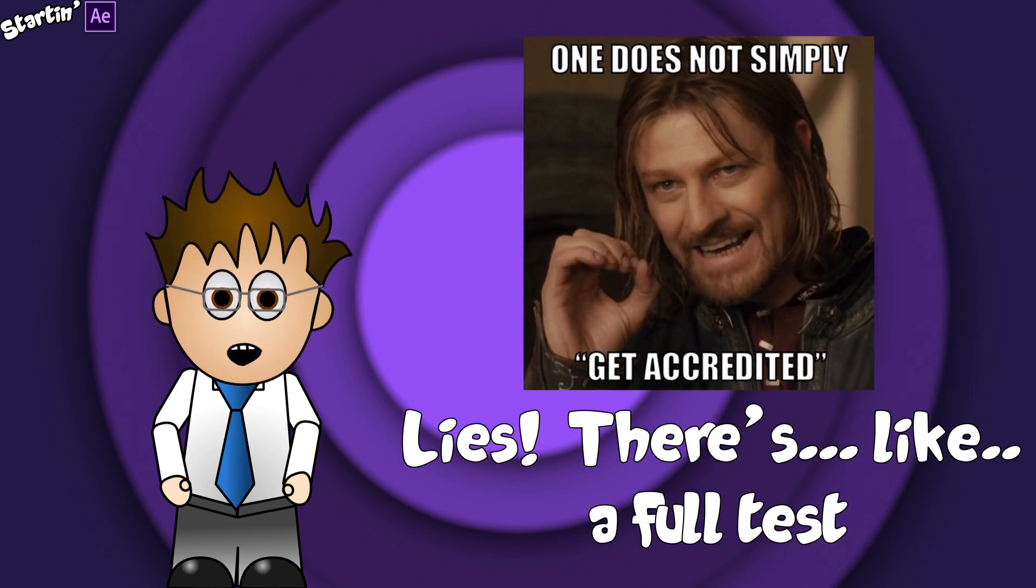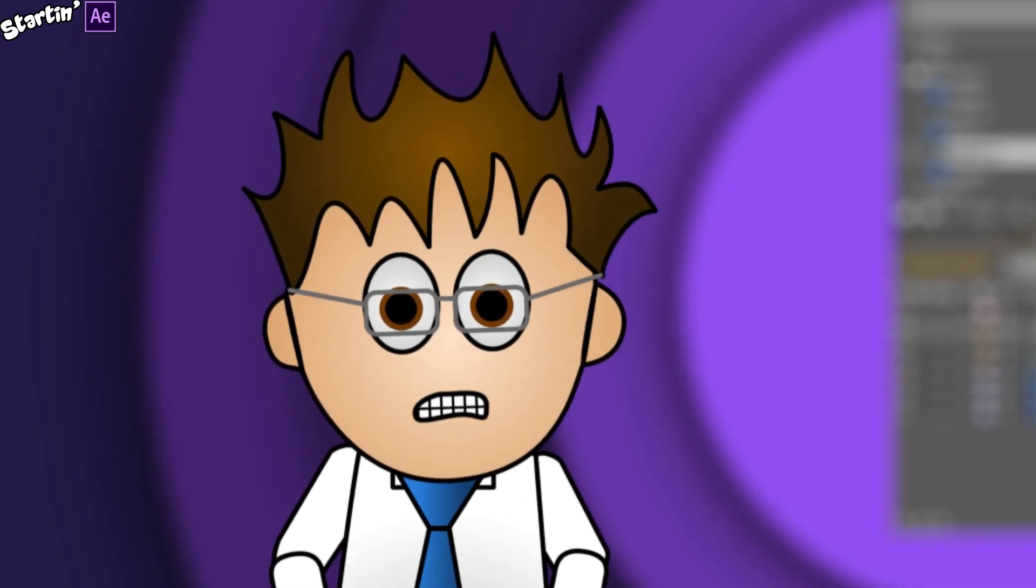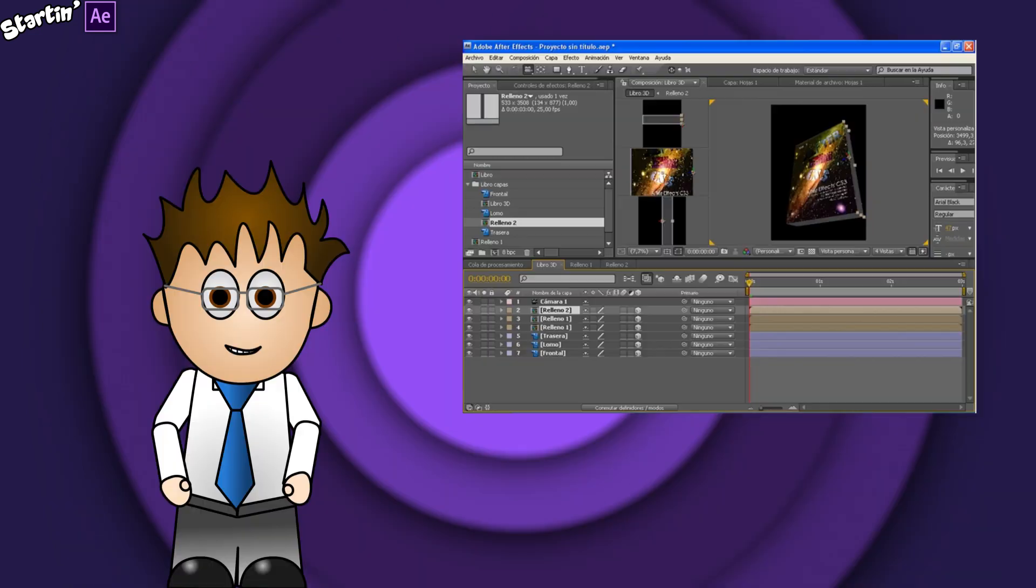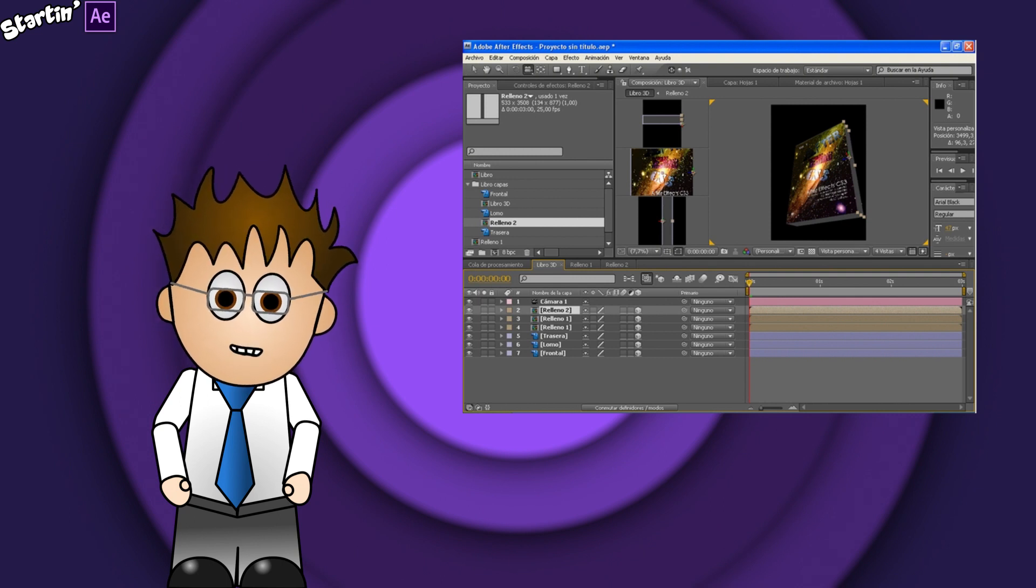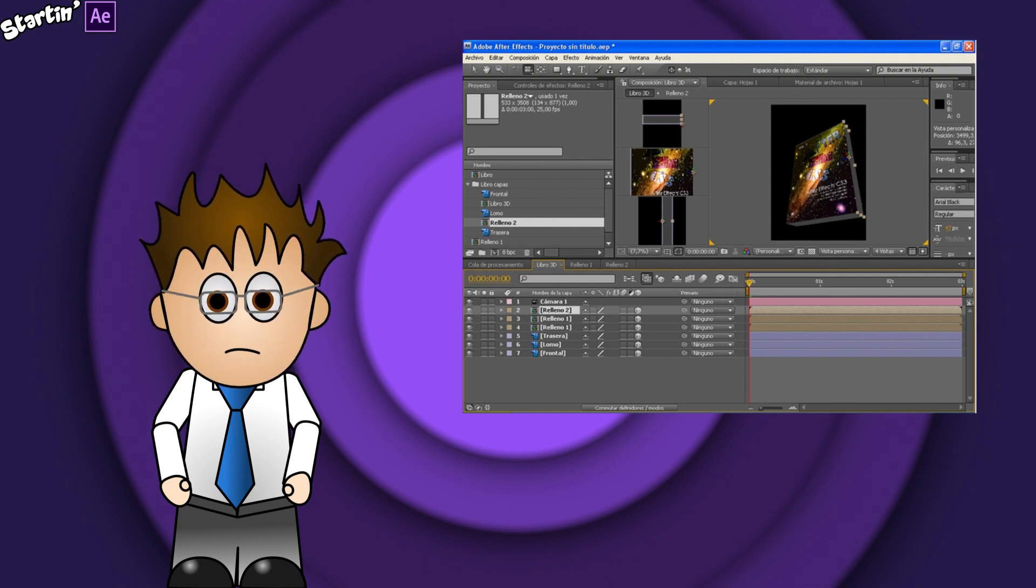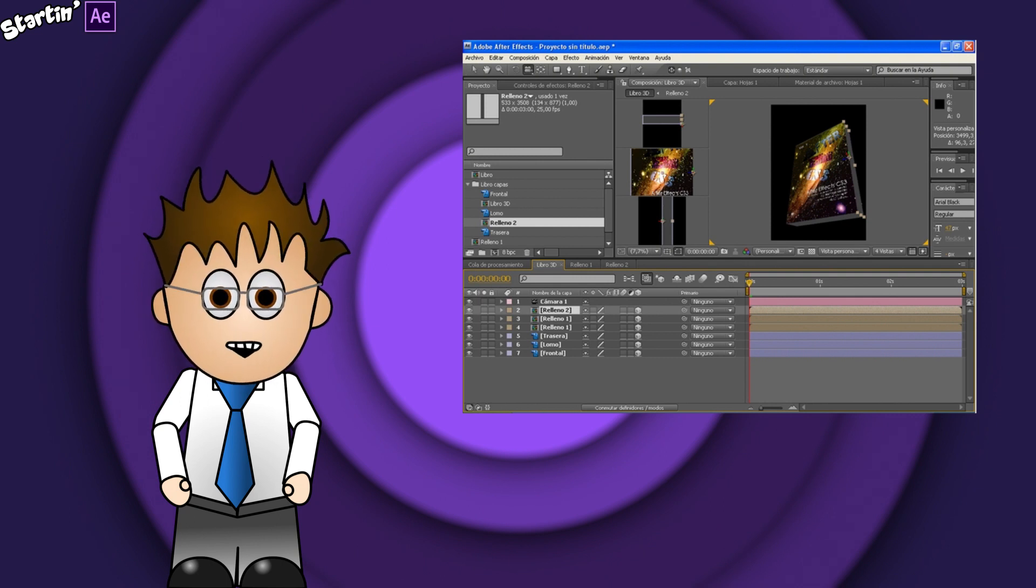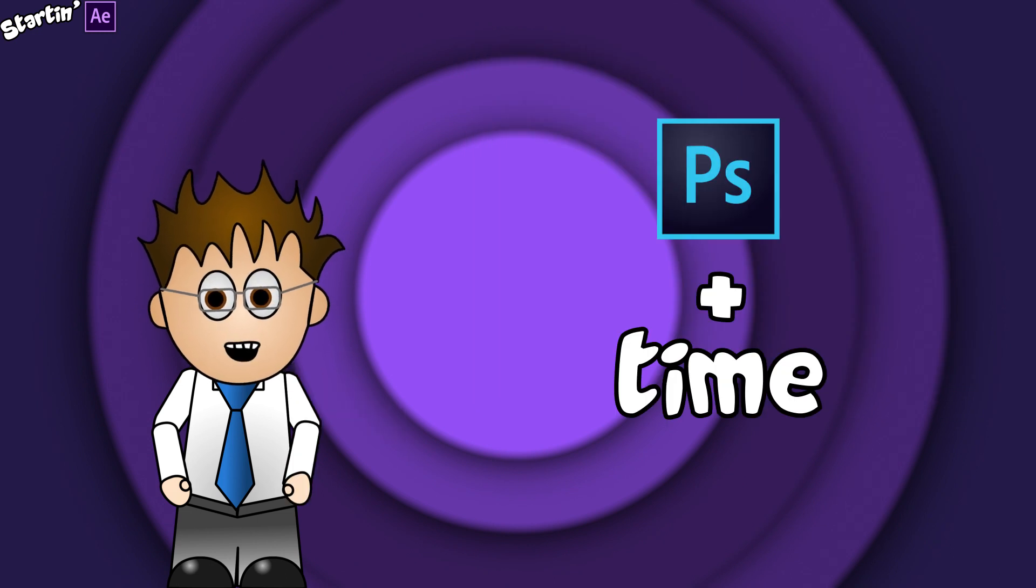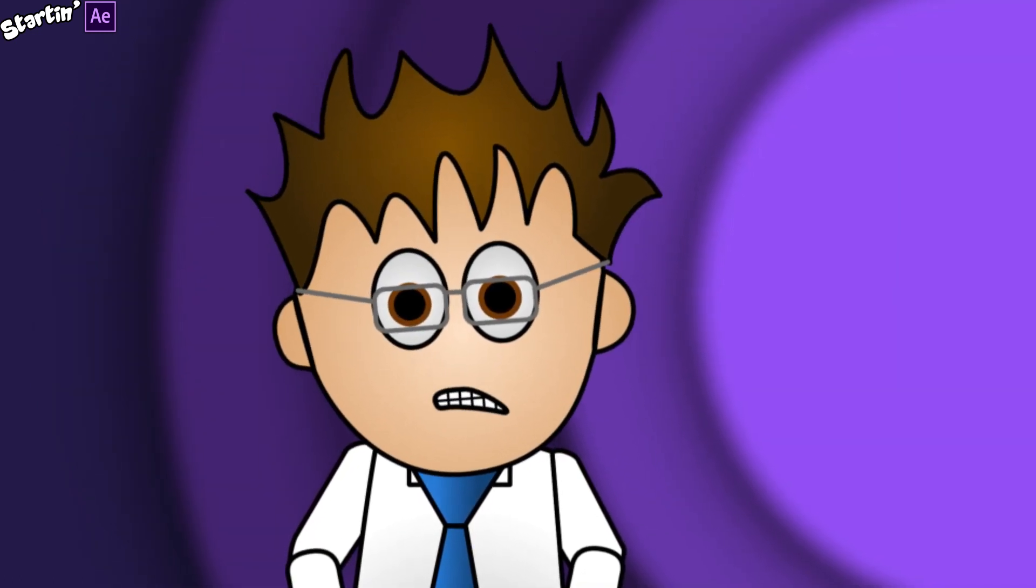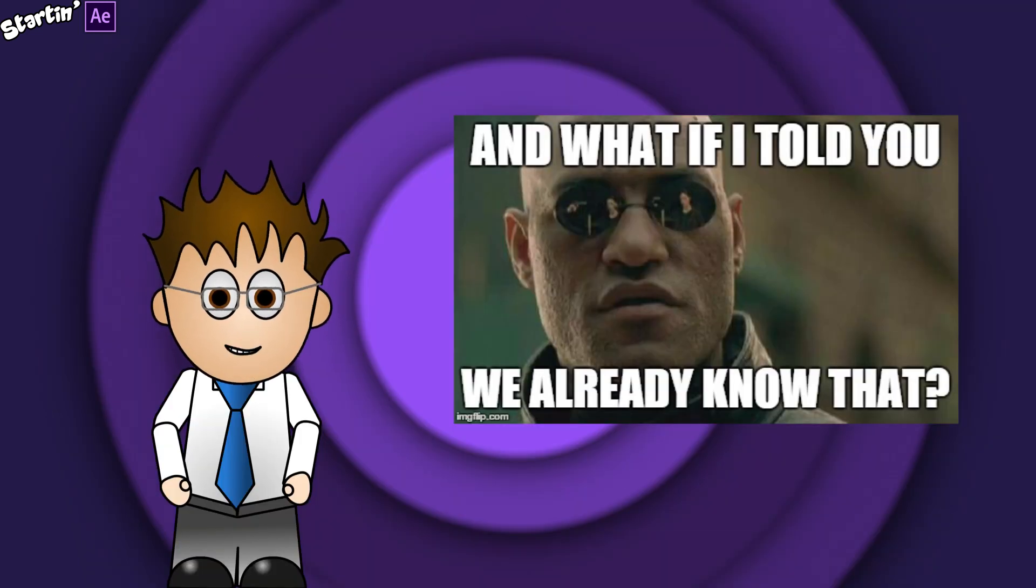When I first opened After Effects way too many years ago to think about, I struggled, mainly because I was used to using Adobe Premiere. As I've mentioned before, with After Effects it's closer to Photoshop with time. So any Photoshoppers out there, you're going to hear about a lot of stuff you already know in this video.